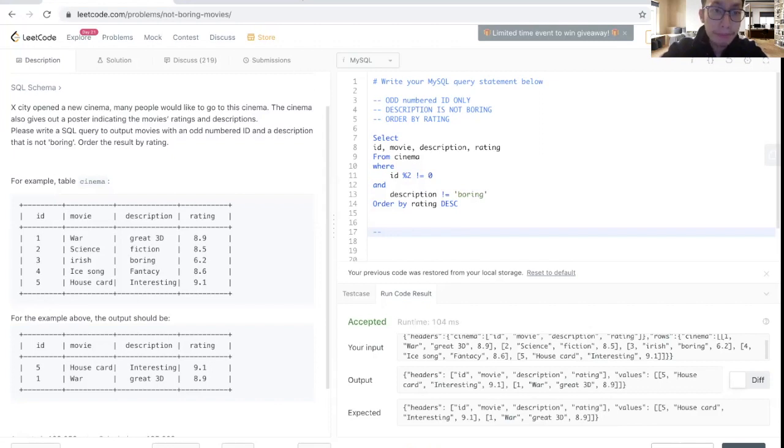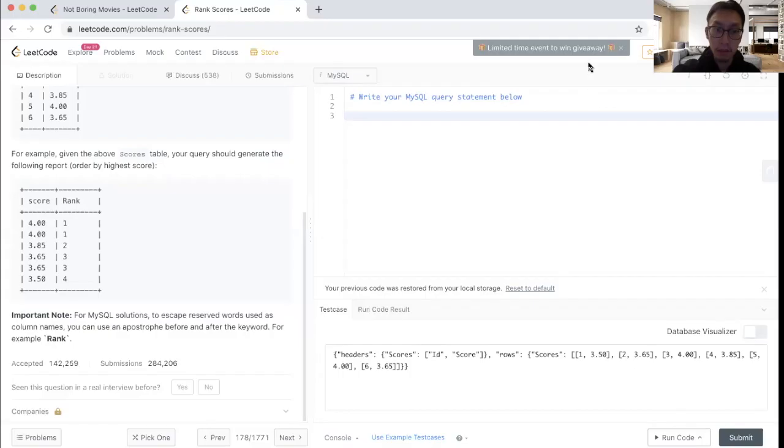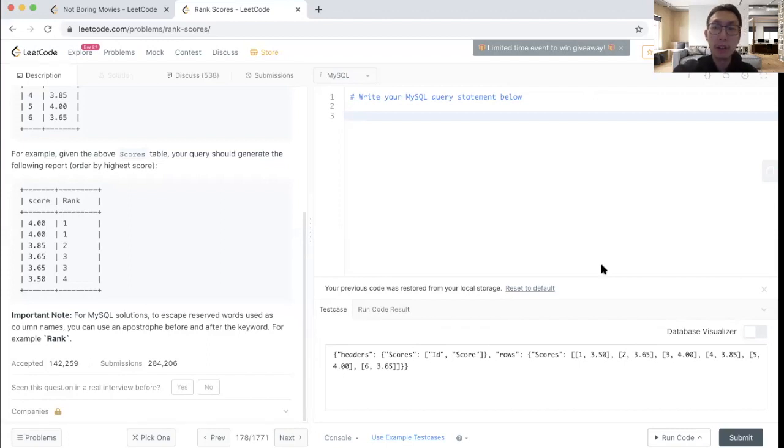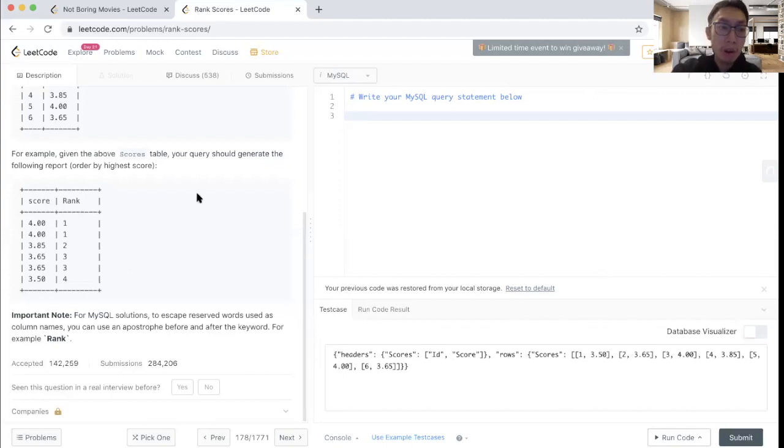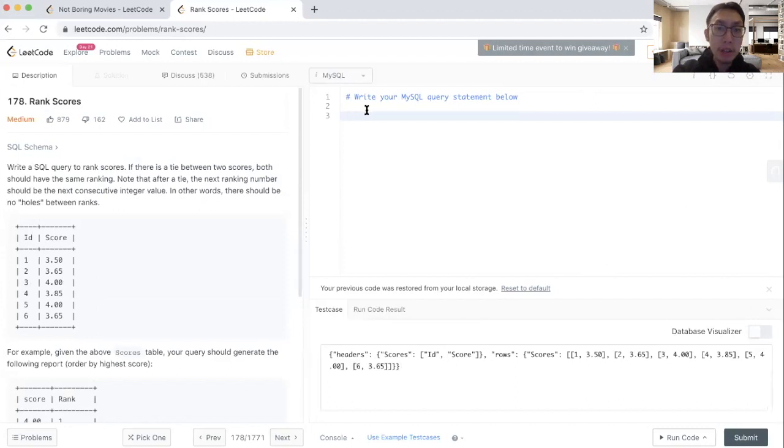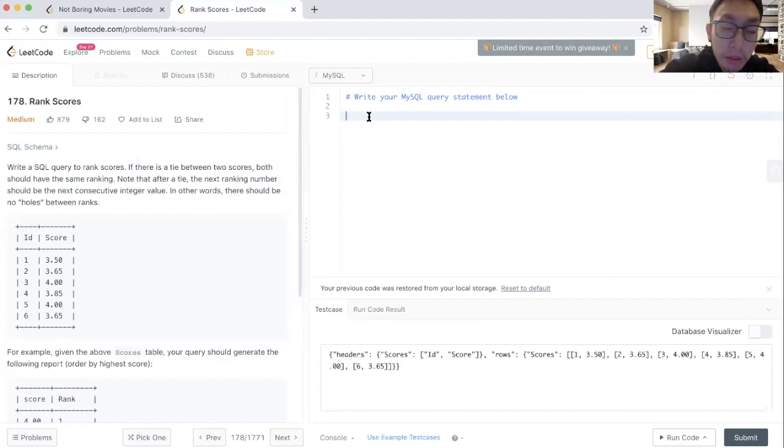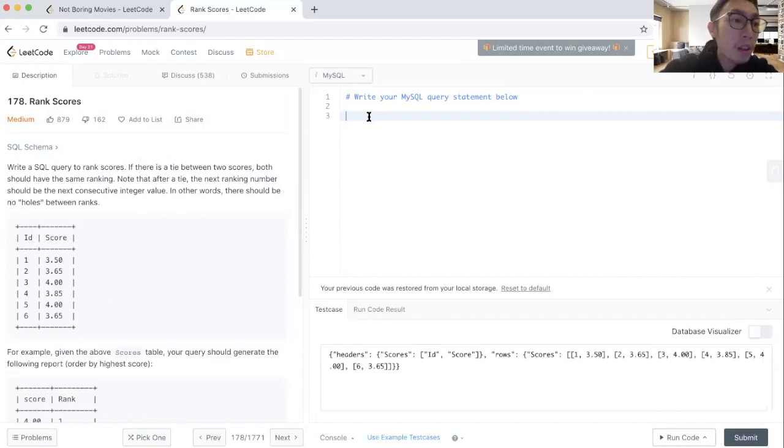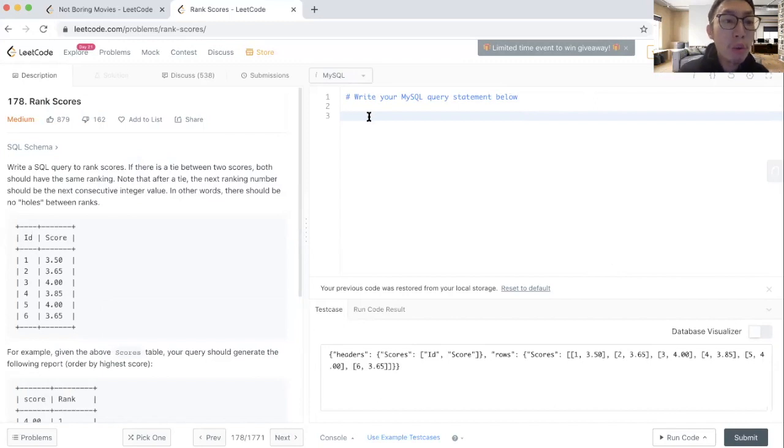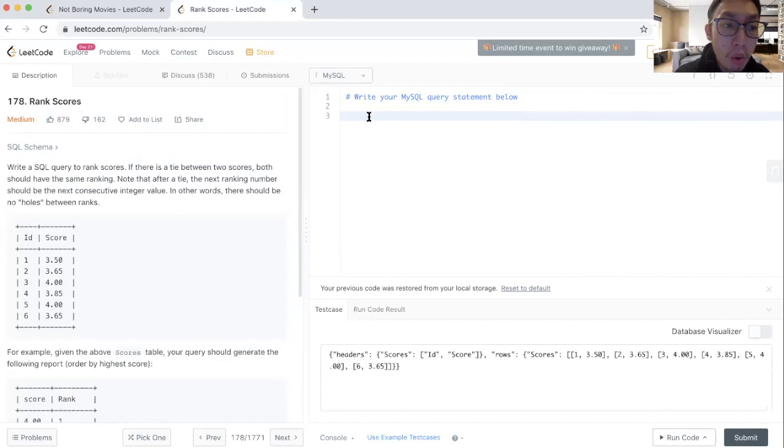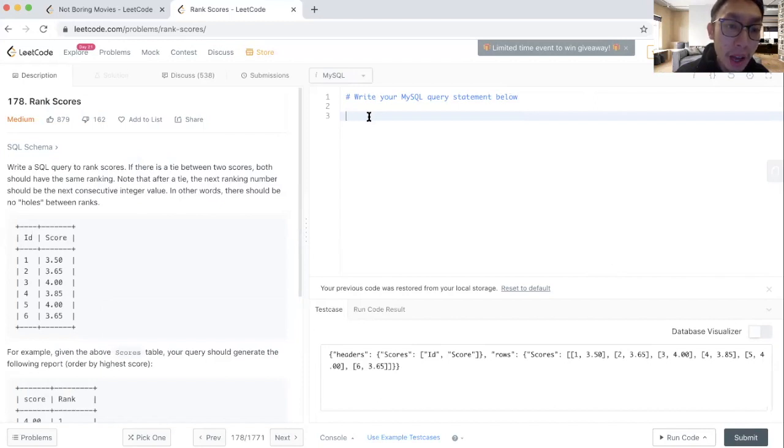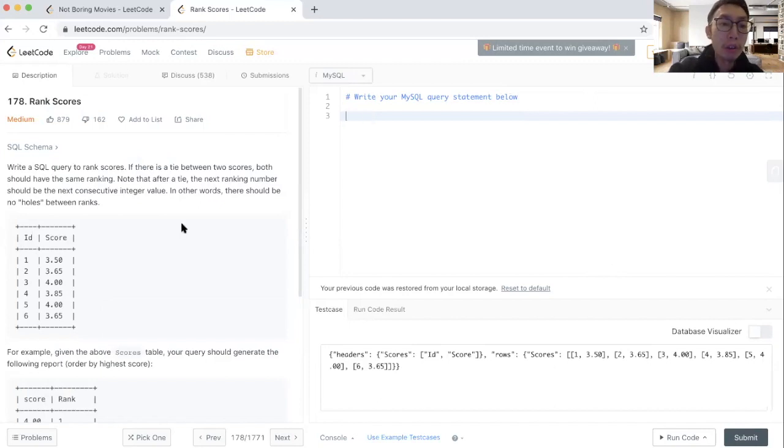For this second problem here, we chose the one that is in the medium category in terms of difficulty. This problem is actually a ranking problem.